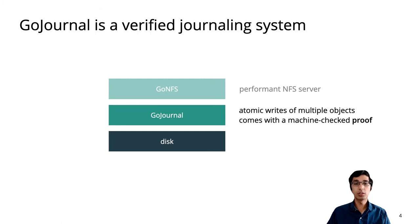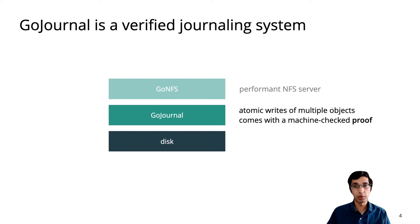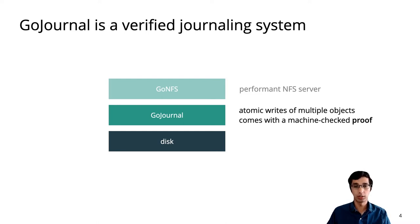To increase confidence in the journal, it comes with a machine-checked proof of correctness that shows it really provides atomic writes on top of a disk that only supports atomic 4KB reads and writes.